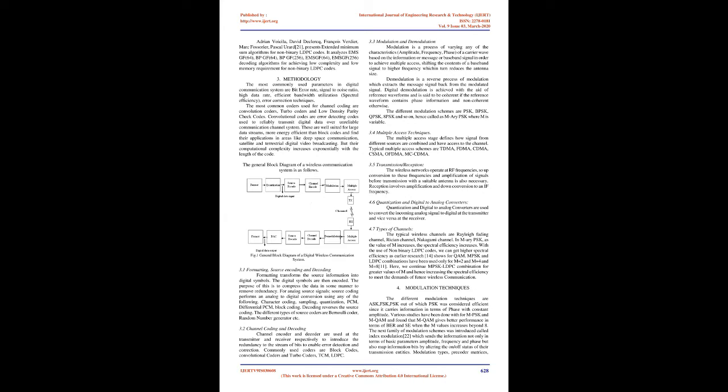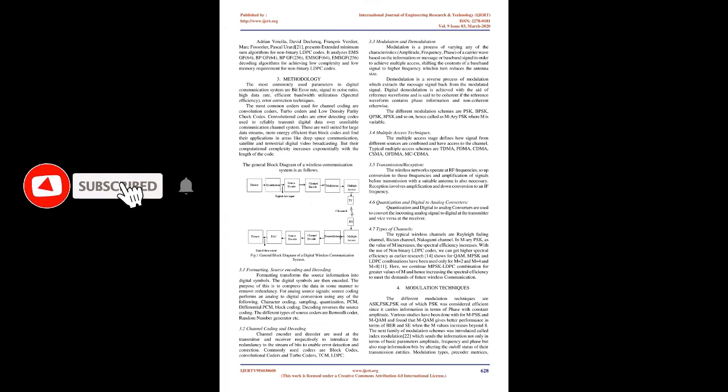Erdal Arikan, Najib Alhassan, Michael Lentmaier, Guido Montorsi and Jossi Sayir lists the challenges and new directions in channel coding. It presents three major research areas as spatially coupled LDPC codes, non-binary LDPC codes and polar codes.